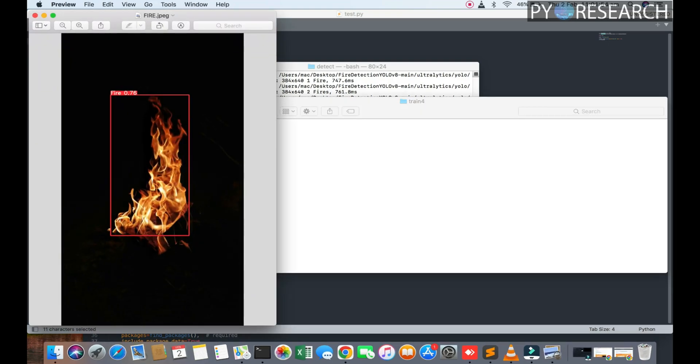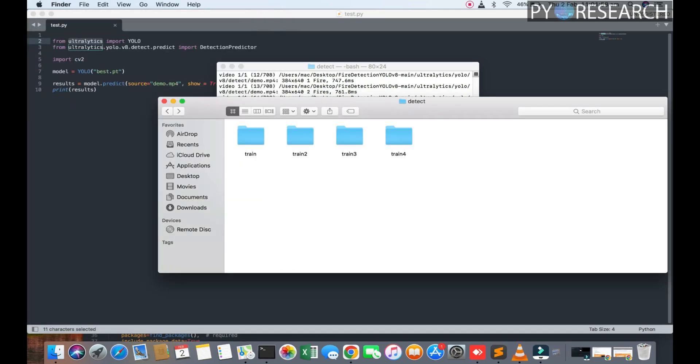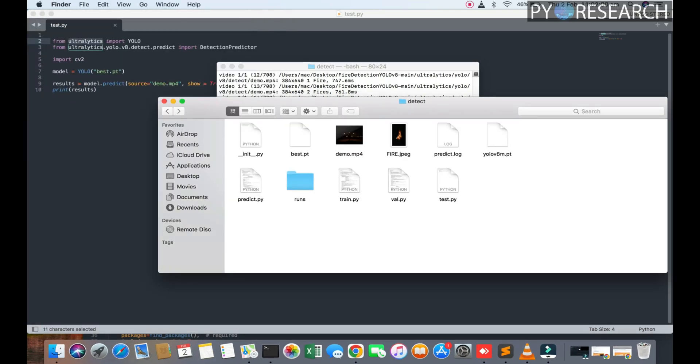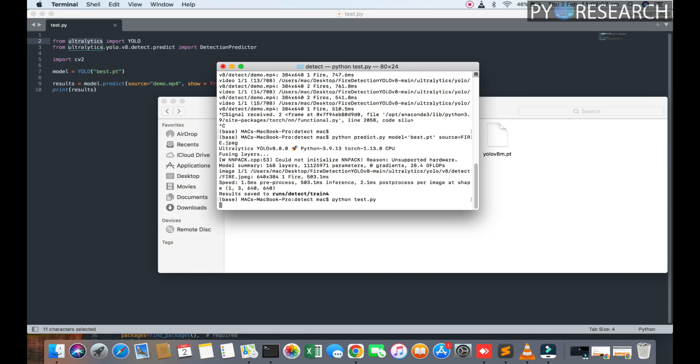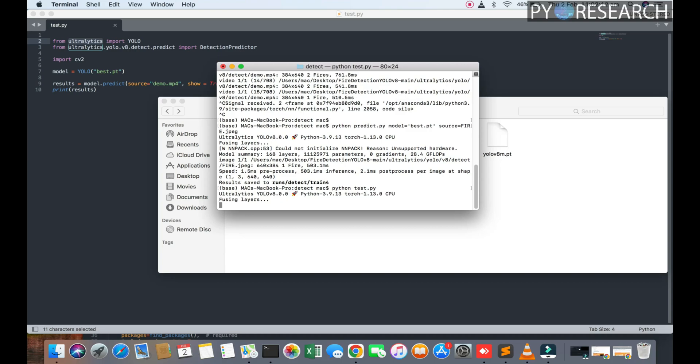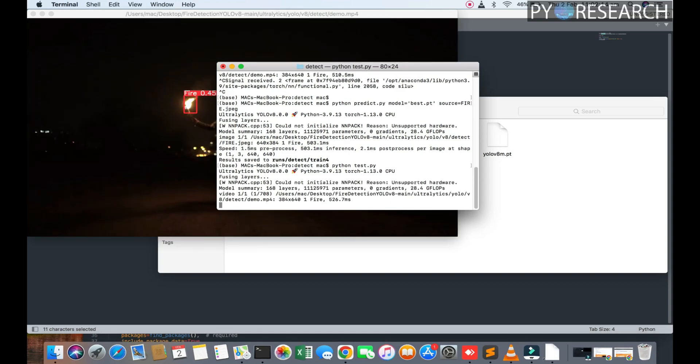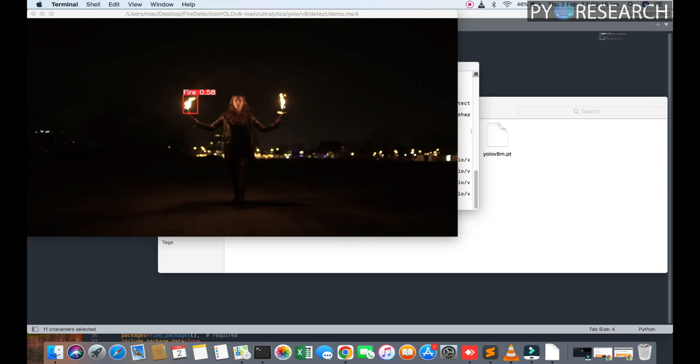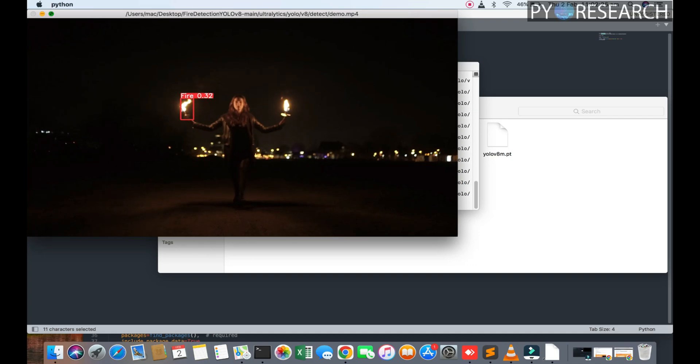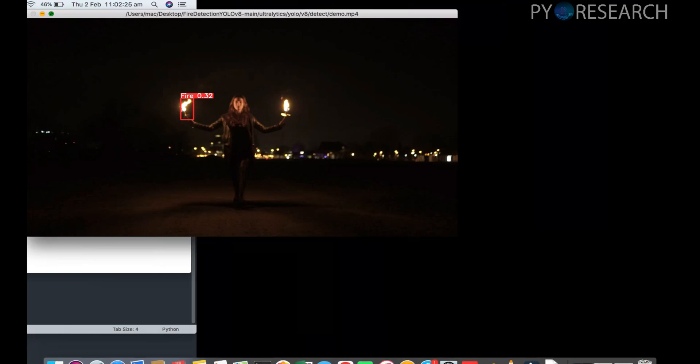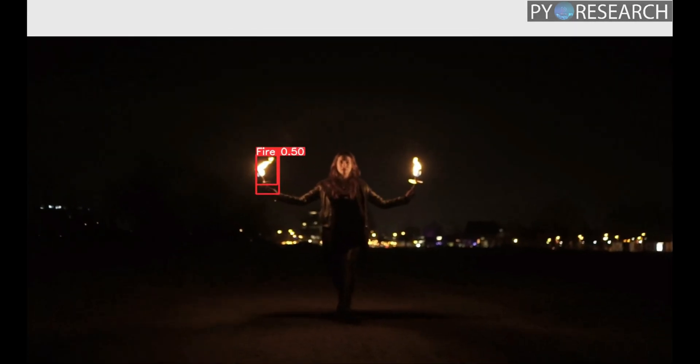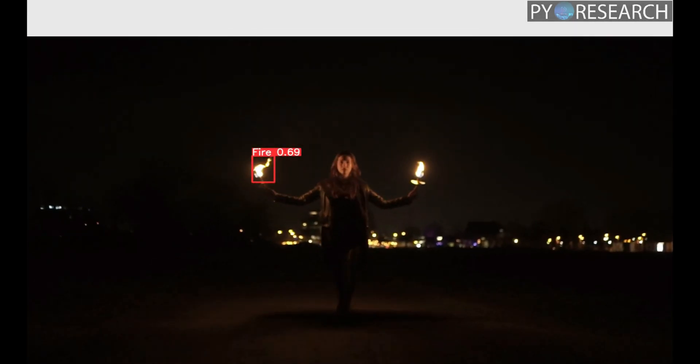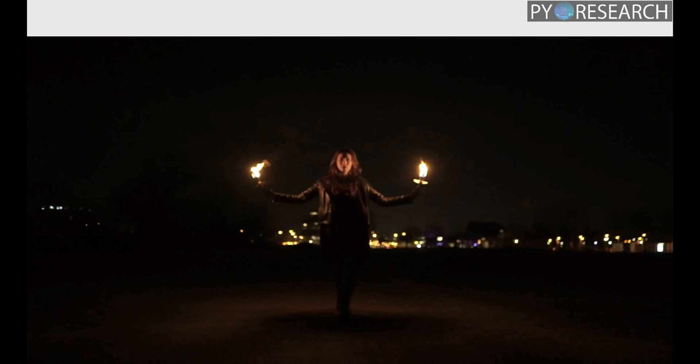Now testing this file with python test.py to see real-time results. The detection shows 72% accuracy. It's taking time because my Mac version is CPU-based, not GPU-based. The fire will be detected as you can see.